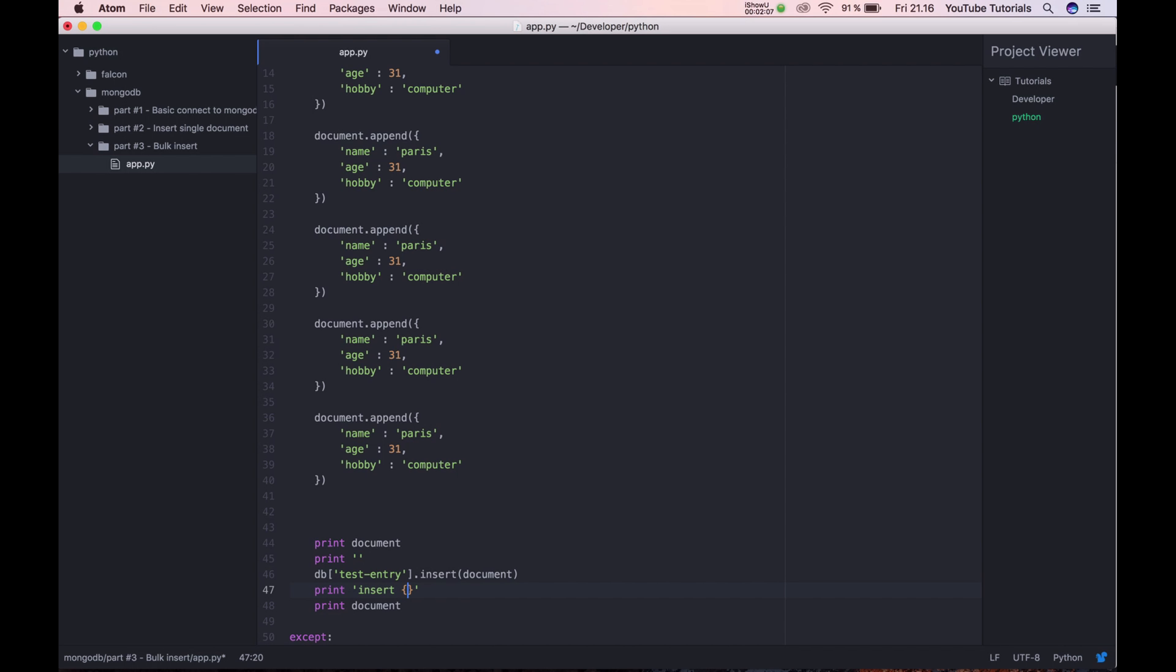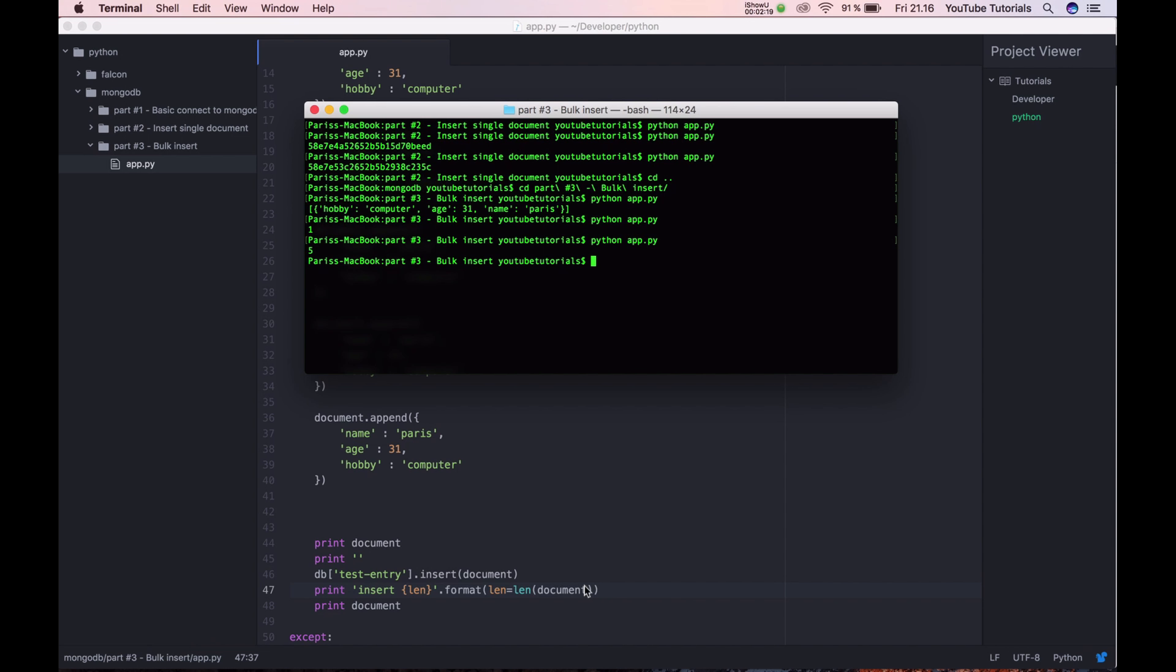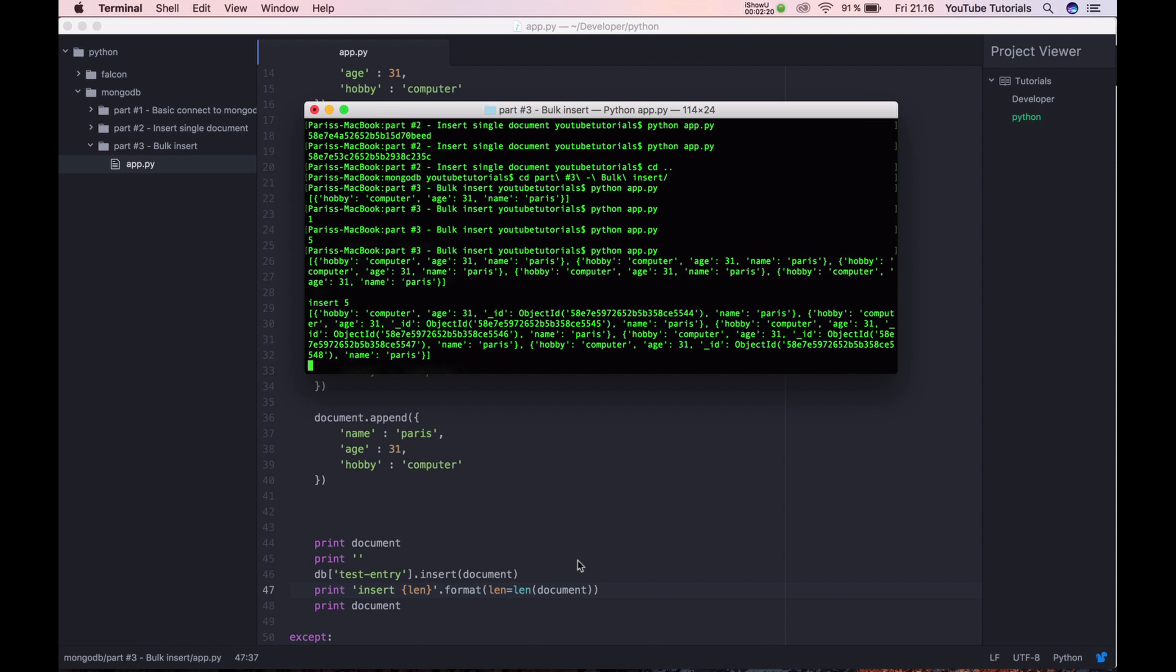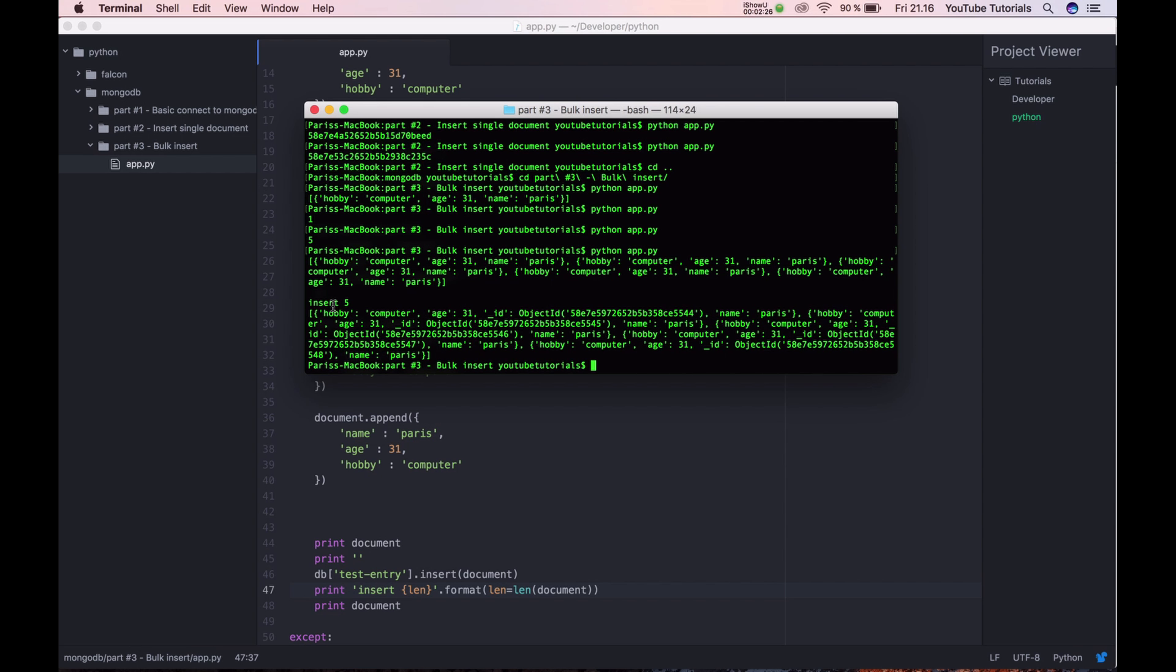And then we have before and after. You can see this one. We have the array. And if you insert five and then let's return every object with the object ID.